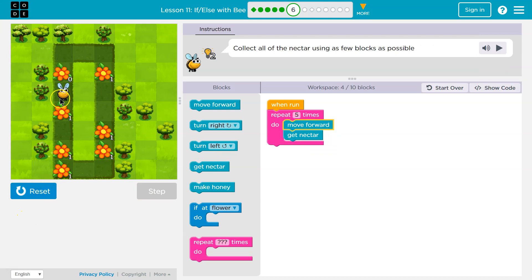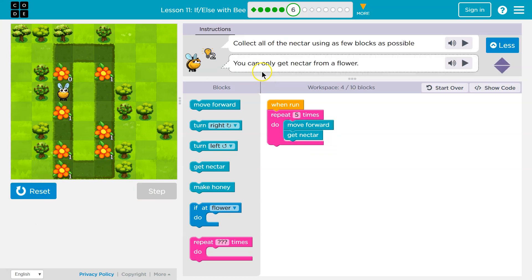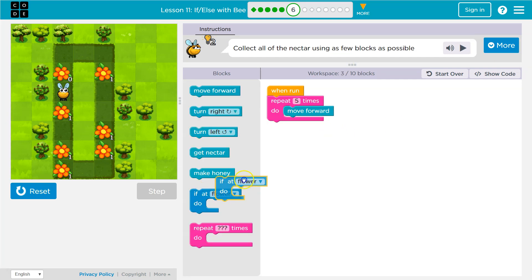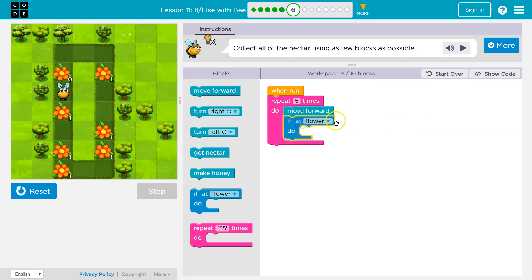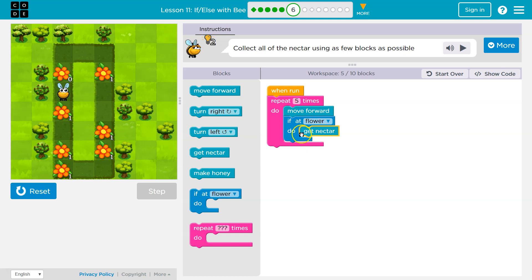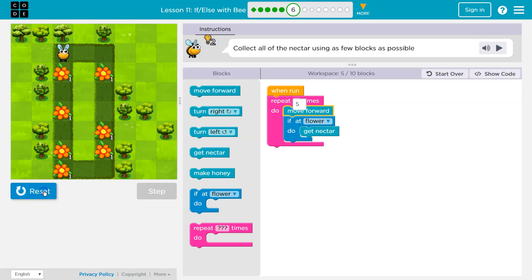It stops running here. It says you can only get nectar from a flower. So I have to first say, hey computer, is there a flower here? And the computer will say no, false. And that way, if it says false, it will then skip over get nectar, hit the bottom and go back to the top. But if it says true, yes, you are on a flower, it would then run get nectar. So I'm never going to run get nectar when there's no flower. Let's try this now.